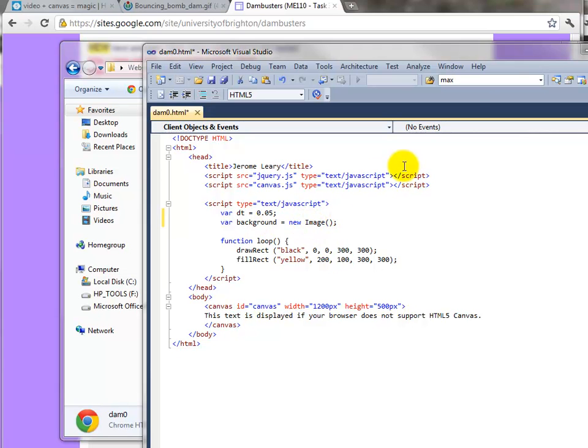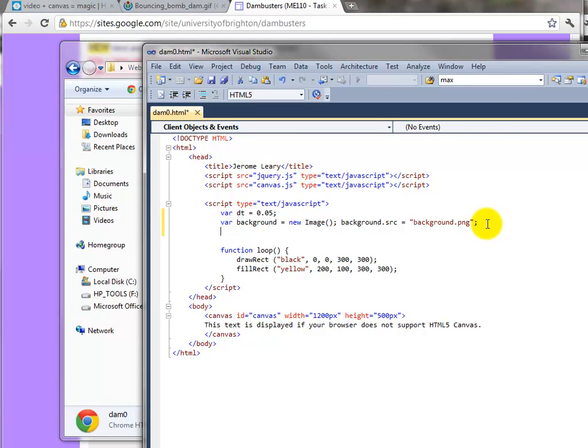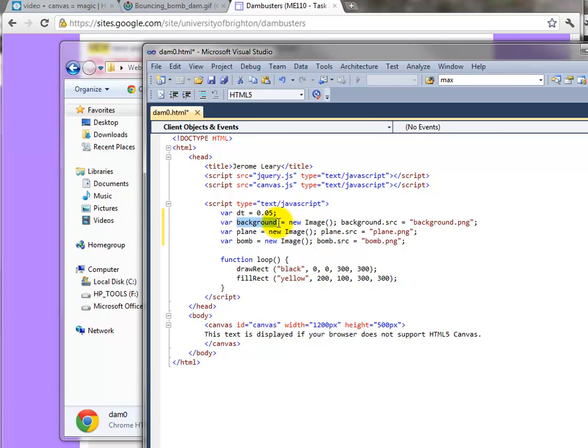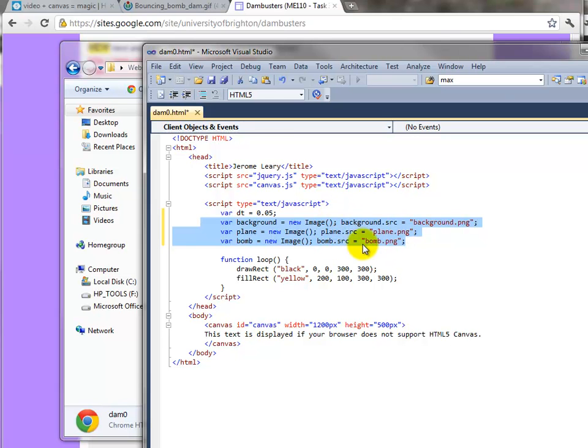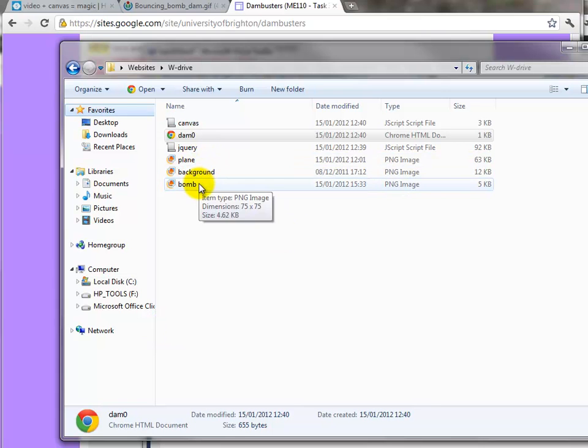Then we say where the image came from. The source for this background image comes from a file called background.png, which is in the same directory. We then do the same again for the other two images, one will be the plane and the other one can be bomb. So I've now got three images here - the background, the plane image, and the bomb image. It's just loading in three images which will be the same names as the three images that you've got in your same folder.